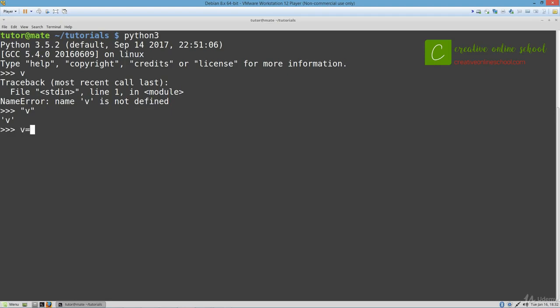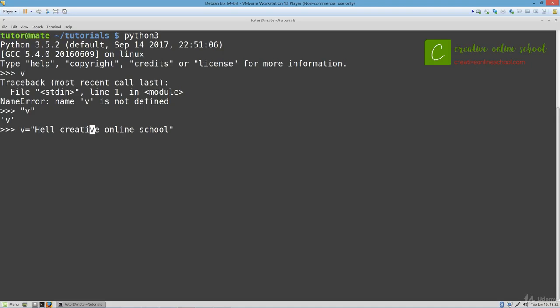In order to set up v as a variable, what we will do is set it equal to anything. So I'm going to set it equal to the string Hello Creative Online School. Once I press enter, v is now mapped to the string Hello Creative Online School.